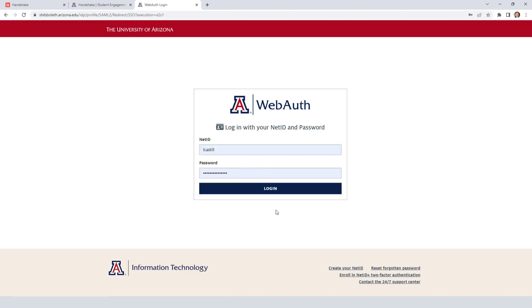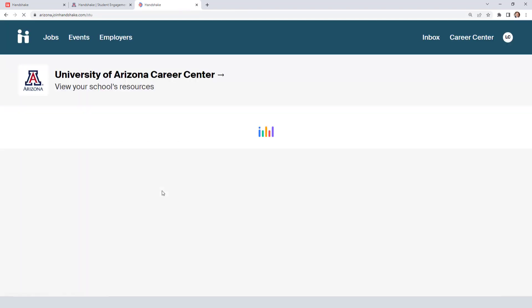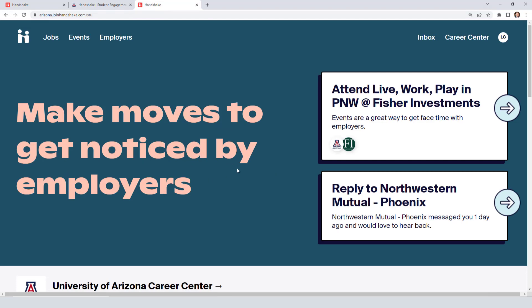You're going to enter your personal password and log in, and then you'll arrive at the main Handshake page — the dashboard or home. From here you have access to jobs, events, and employers. In this case, this video is for international students on how to find opportunities that offer OPT or other types of sponsorship.